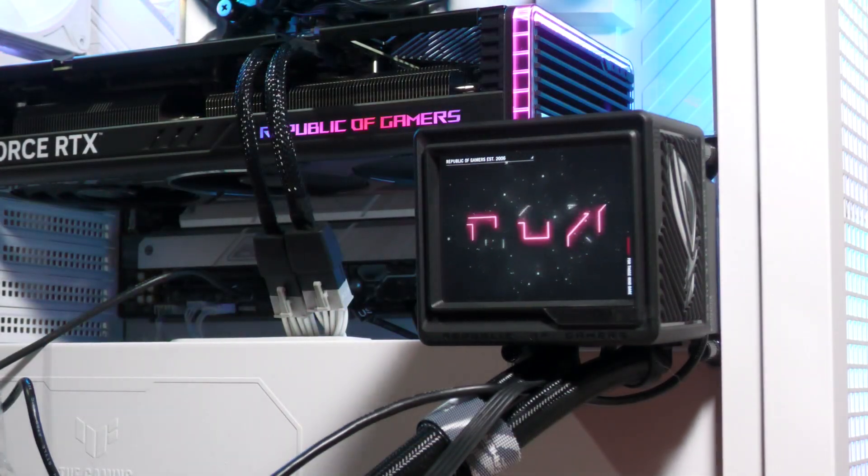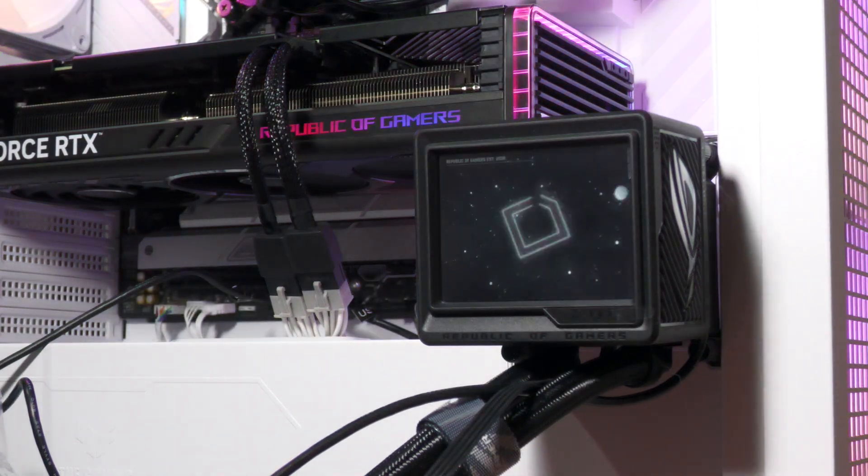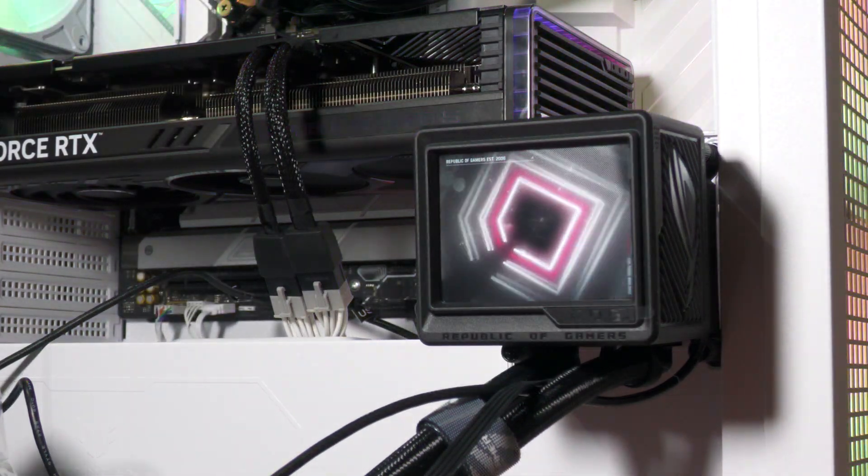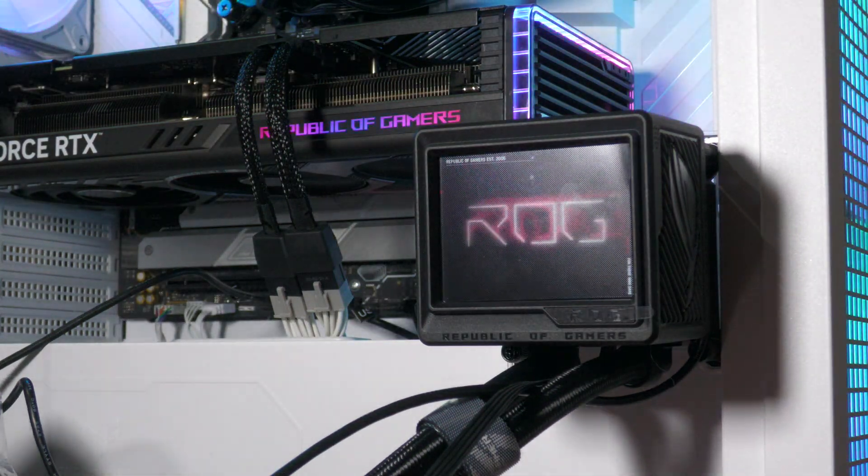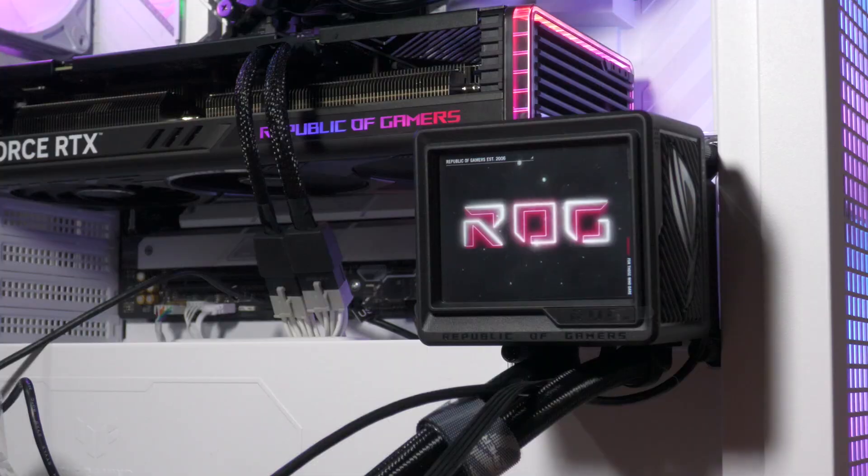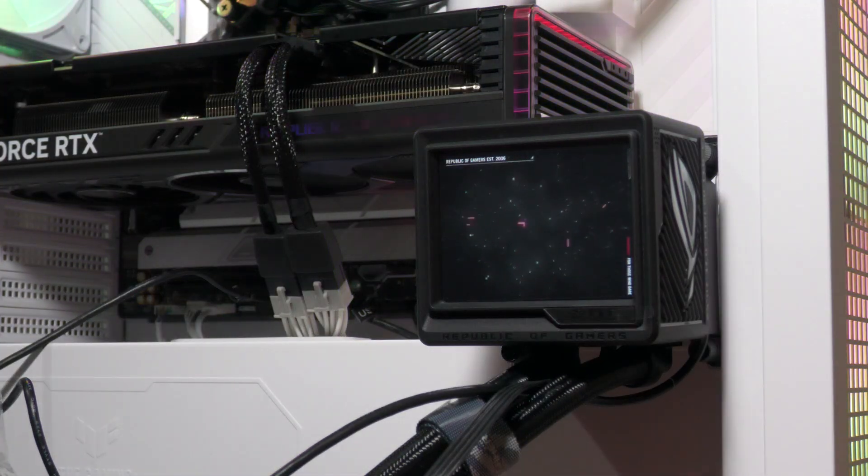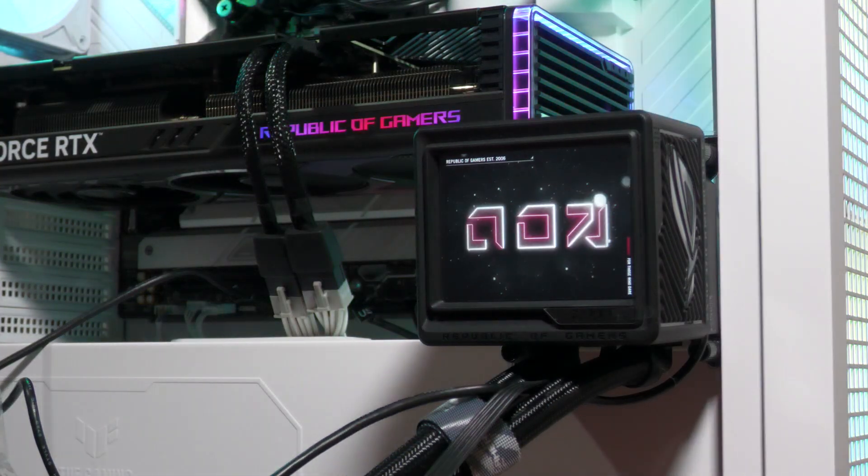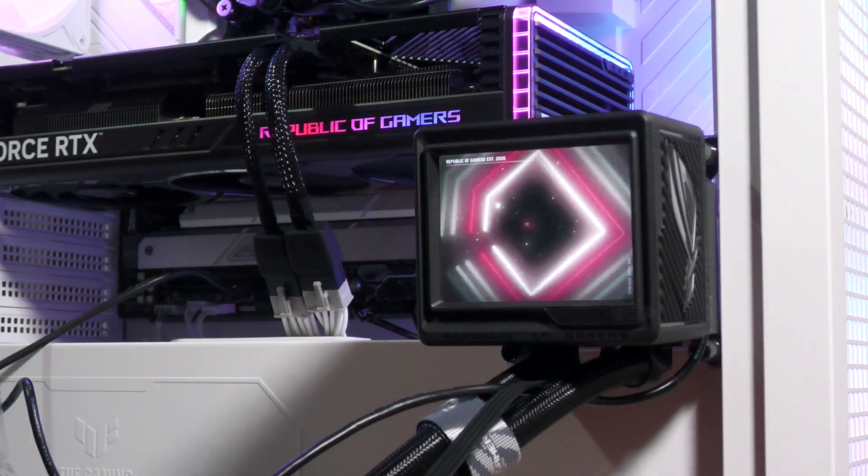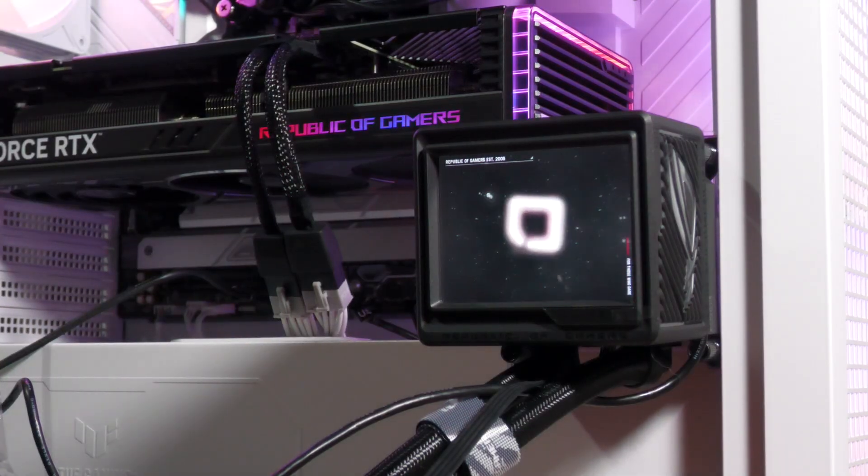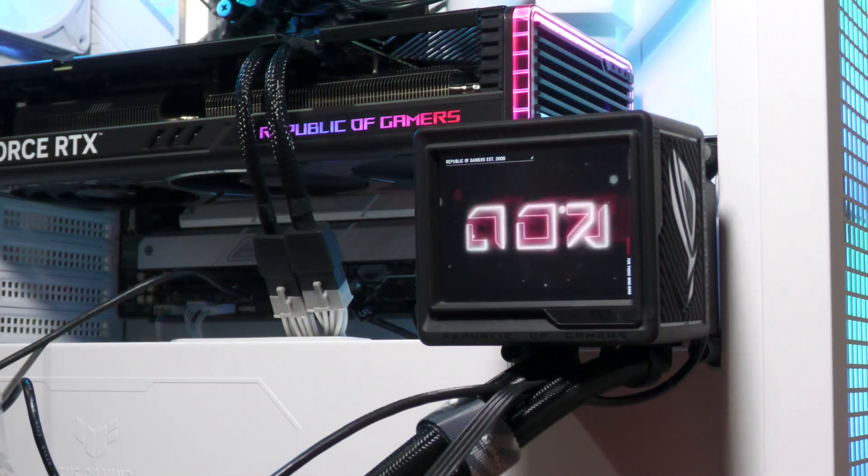The first thing you'll notice is the 3.5-inch full-color LCD display mounted on the water block. Controlled by the ASUS Armoury Crate app, this can show anything from fan speeds and CPU temperatures in real-time using the included 1-year subscription to AIDA64.